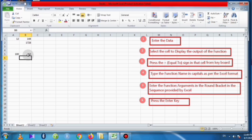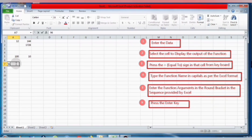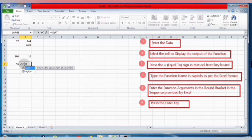We will get the square root of a number. So using the function SQRT we can find the square root of a number, and the function POWER we can find the powers of a number in Microsoft Excel.